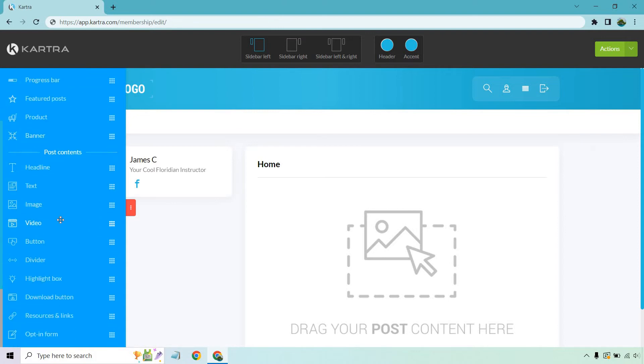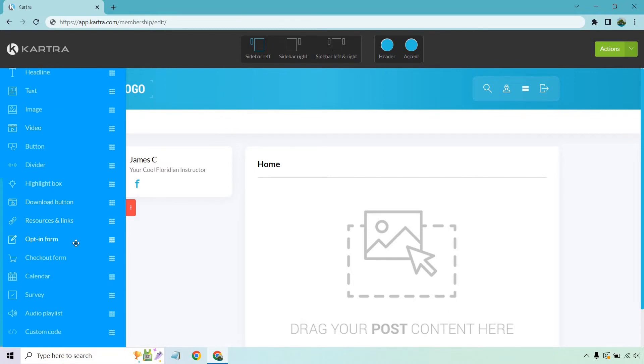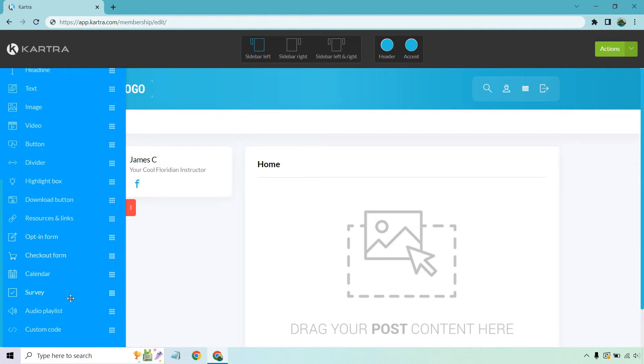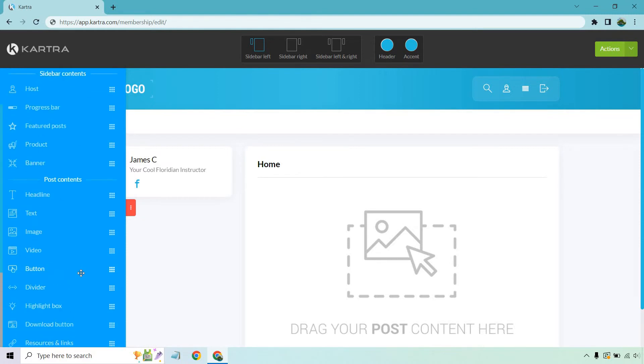Then, of course, from there, we have our post content. So headlines, text, image, video, button divider, highlight box, download button, resources and links, opt-in forms, checkout forms, calendars, surveys, audio playlists, and of course, custom code. With that being said, this is going to be our home section.